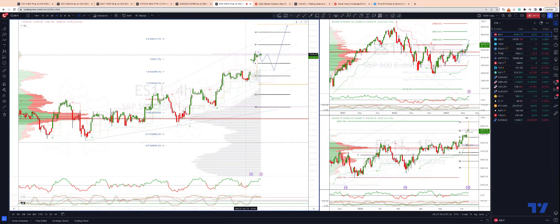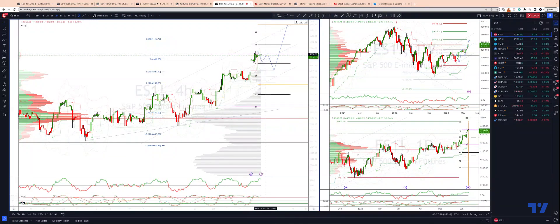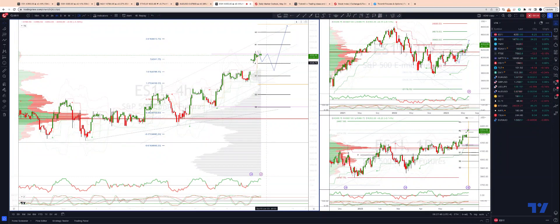Currently, we're sitting up against monthly projected range resistance on the four-hour timeframe here at the 43.60 level. I'm looking at a couple of key areas on the first pullback potential here. Let me move back into the weekly pivot — we want to see if we get buyers stepping in there. If we start to see bullish reversal patterns, we'll be looking to engage on the long side.